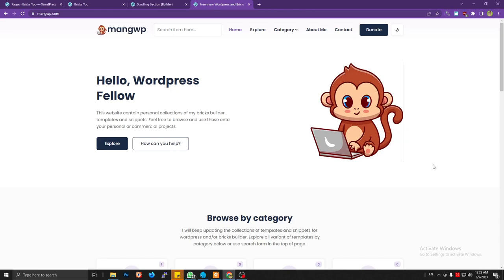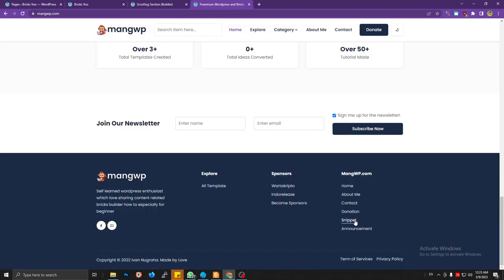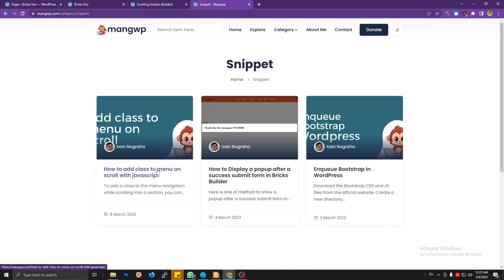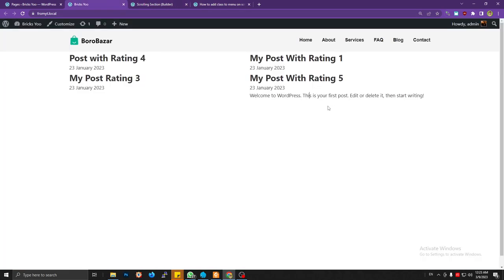Hello, welcome back to my channel. In this short video I'm gonna show you one of my articles on my website. It is about adding a class to a menu item when it's scrolling to a section, so we can add some classes to a landing page or single page when the item has an anchor link pointing to a section.